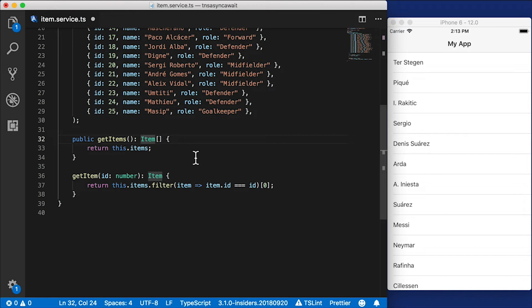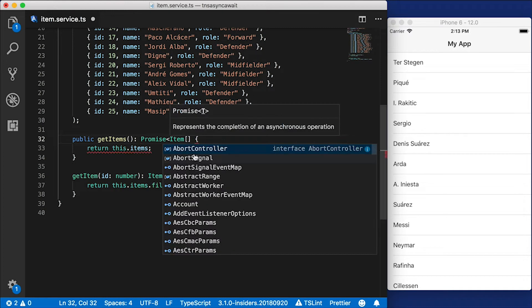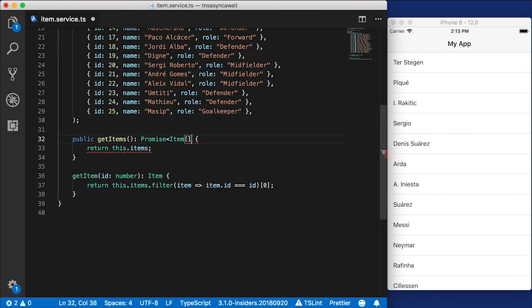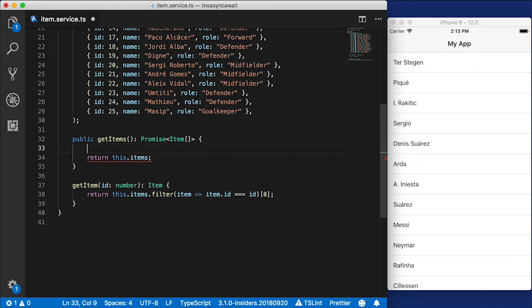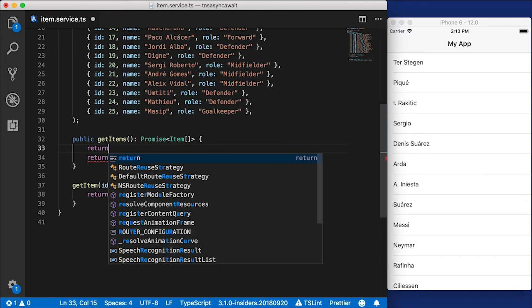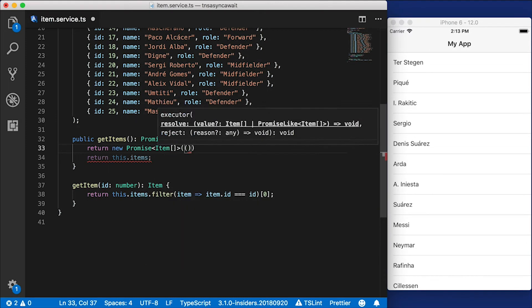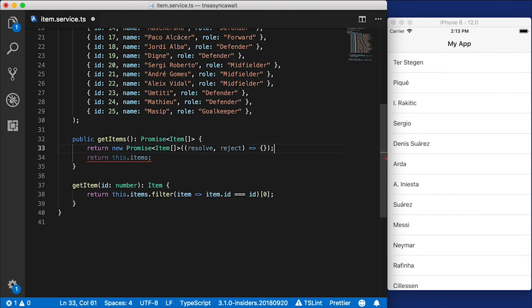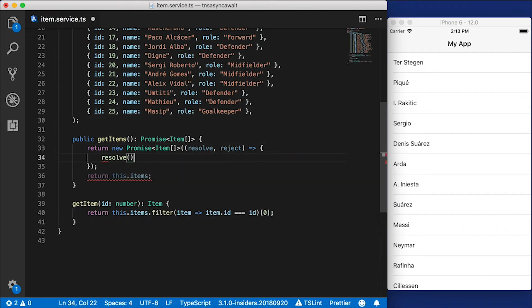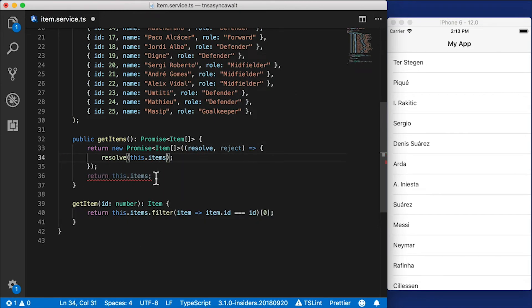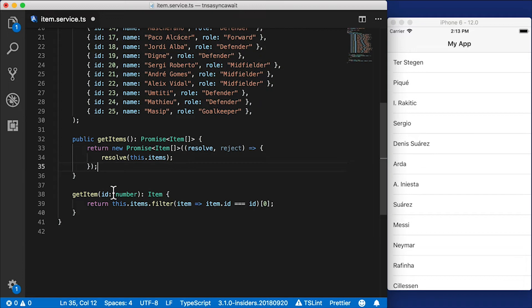And instead of just returning the item array, I'm going to convert this to a promise-based implementation because most of the time when we're fetching data from the internet, we're going to use the HTTP API or the fetch API. We're not just going to have that data and return it. So to simulate that, I'm going to return a new promise of item array type, and then I'm going to resolve this.items. And we don't need this return statement down here. So here we are, we're just returning a new promise. And inside the promise, we're resolving the items.